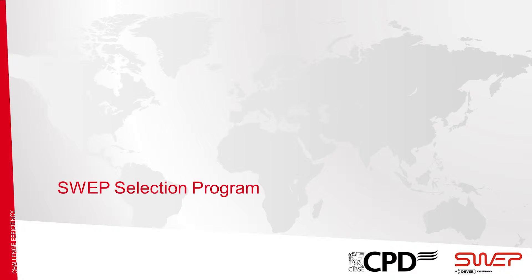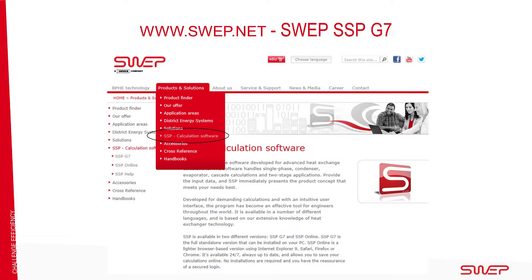Sweep's SSPG7 design software helps our customers find the most suitable design for every application. You can download SSPG7 easily from our website. Once you have downloaded it, you will receive a code to open the software.